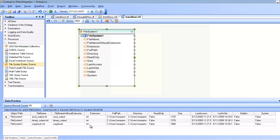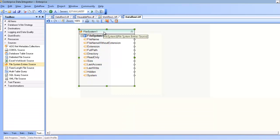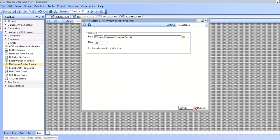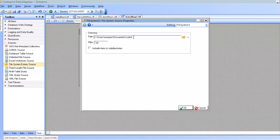The last item in the properties for this is the Include Items in Subdirectories. This is pretty self-explanatory. If I leave this unchecked, I'm only going to read the immediate files under the directory that I picked in this case. If I check this, I will read all files found even in directories further down from my main picked directory in this case.